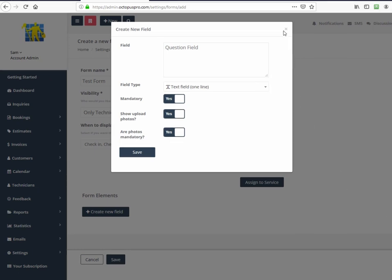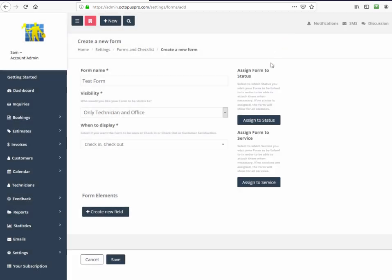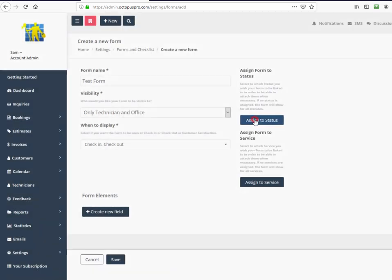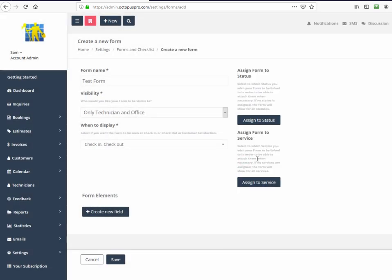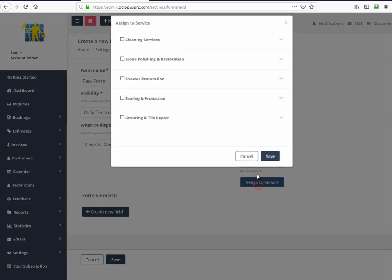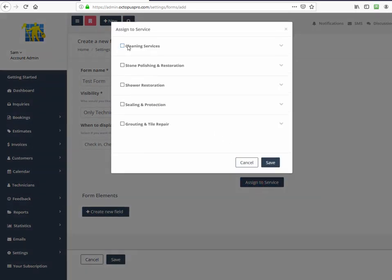Forms can be configured to display to specific people, at specific times, be assigned to trigger on a specific status, or attached to a specific service or product.